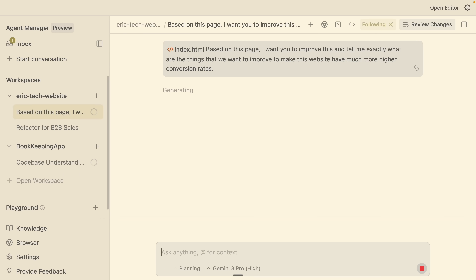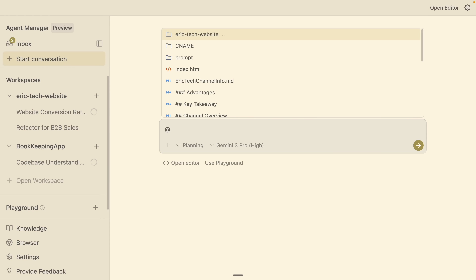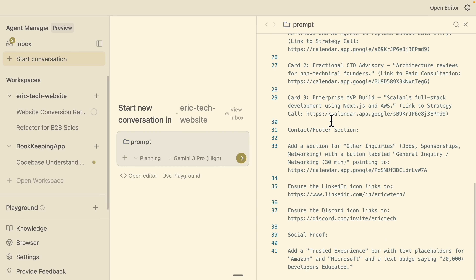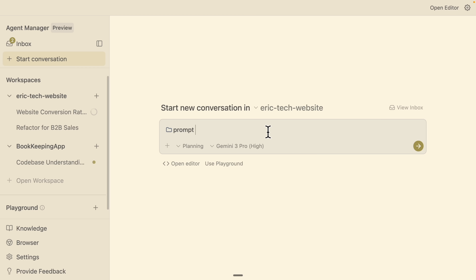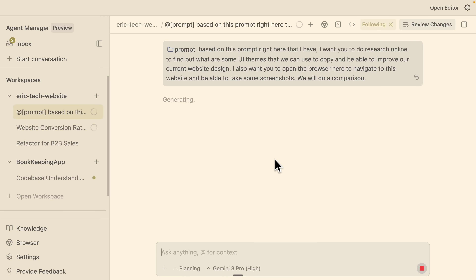Once we have that prompt sent, I can also create another new conversation in the same workspace. Here I'll provide a context prompt about the information needed to create a better version of the website. I want the agent to research online to find UI themes we can copy and use to improve our current website design, open the browser to navigate to the website, take some screenshots, and do a comparison. It's not a perfect prompt, but let's submit it and see how Gemini handles this.